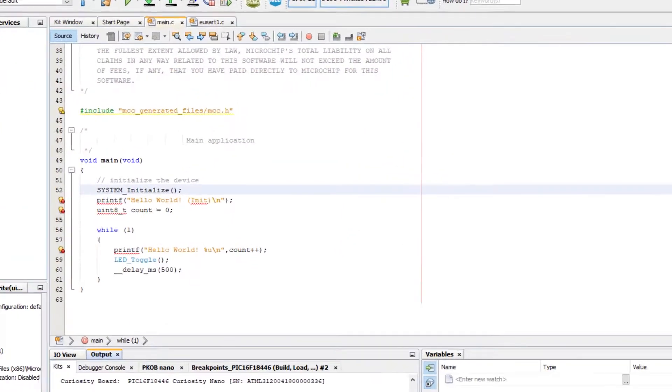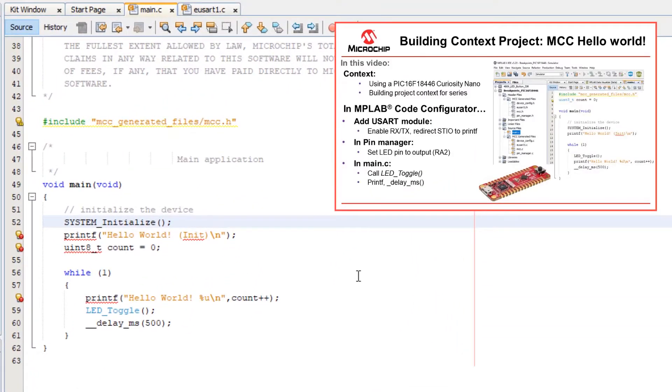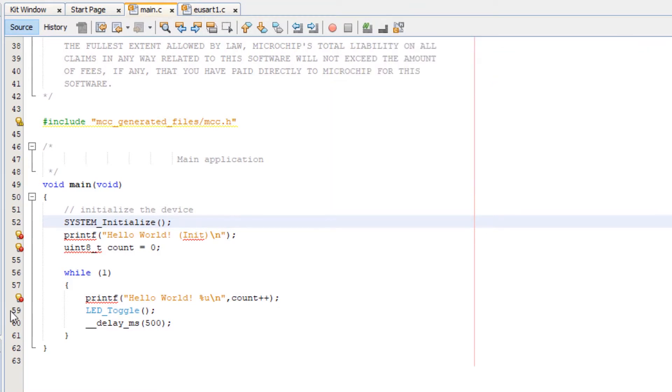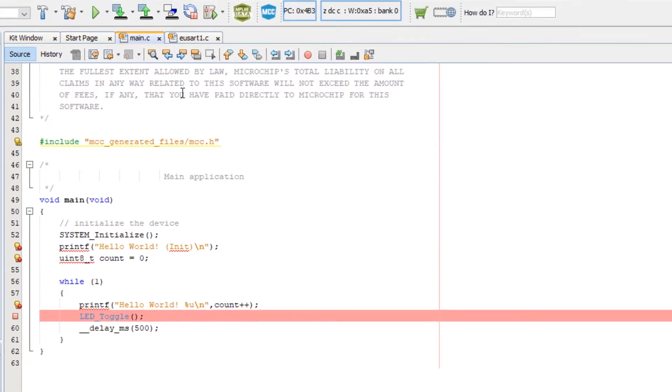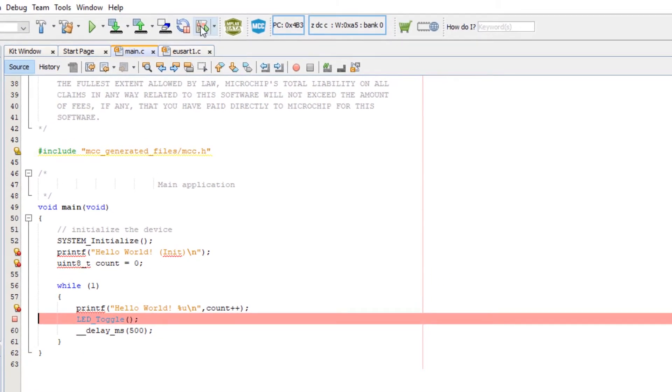So we're sitting with our application and what we created in the last video. I'm going to start with setting a line breakpoint on LED toggle by clicking in the glyph margin. Now I'm going to start a debug session.